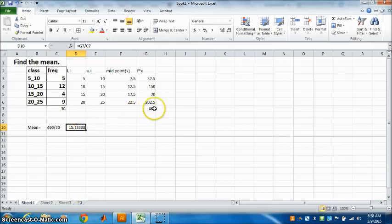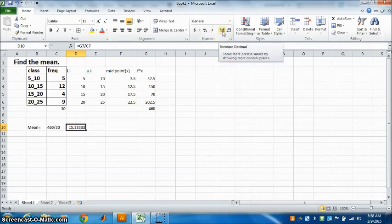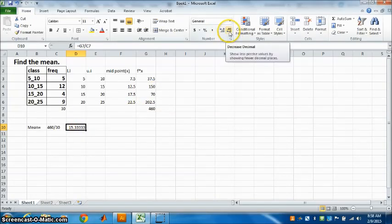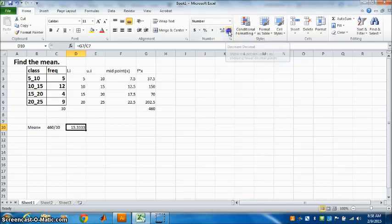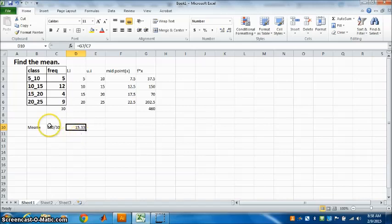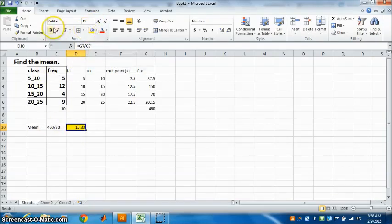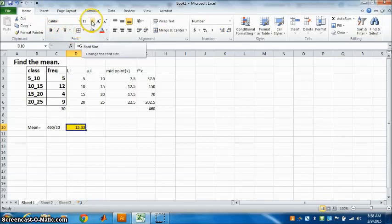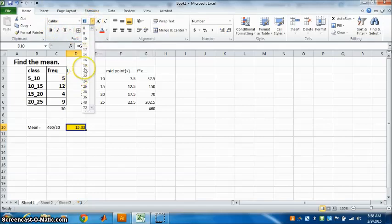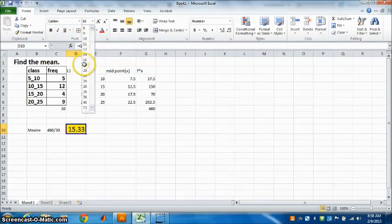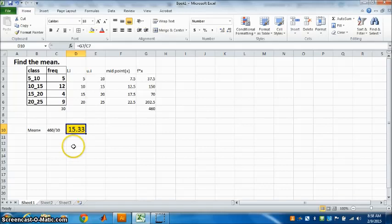I have written this to show you the rule. So 15.3333, that is the mean. Now this has five decimal places. You can reduce the decimal places. If you go here, this increases. If you go there, it decreases. See, if you want your answer to two decimal places, you can decrease it. Highlight the answer, make it slightly big. So this is the mean. I hope you have understood.